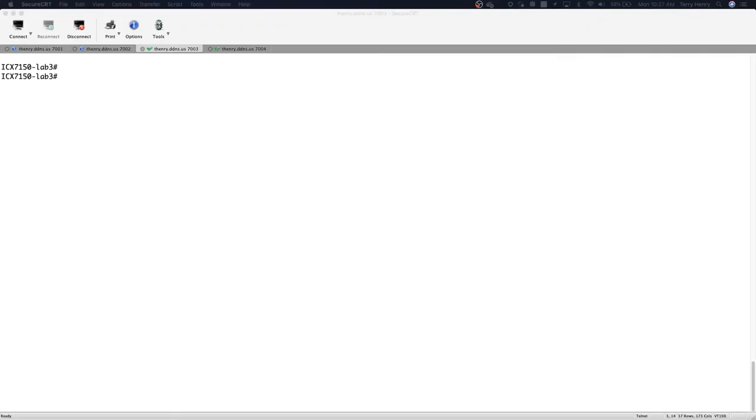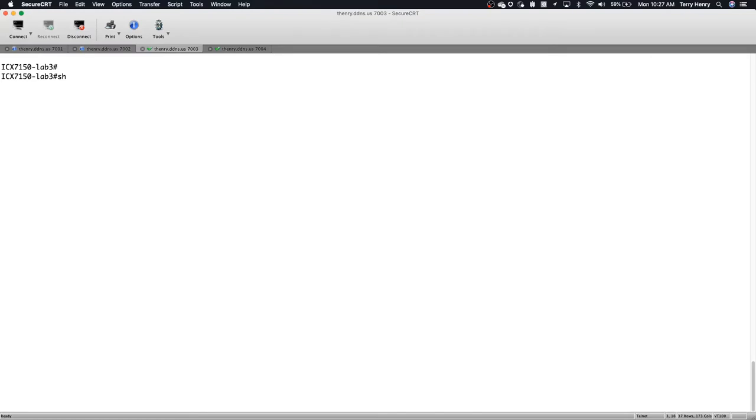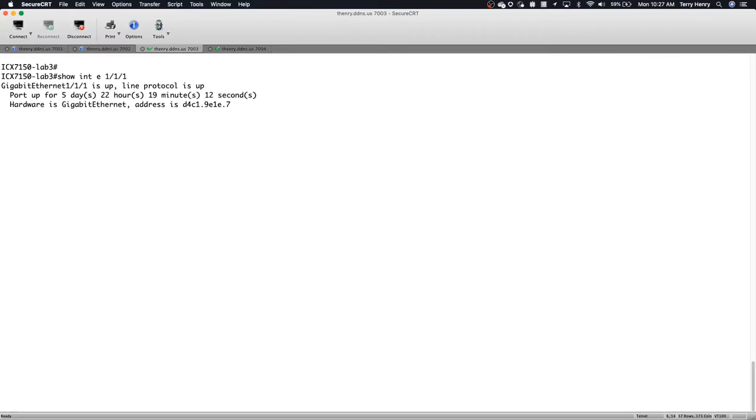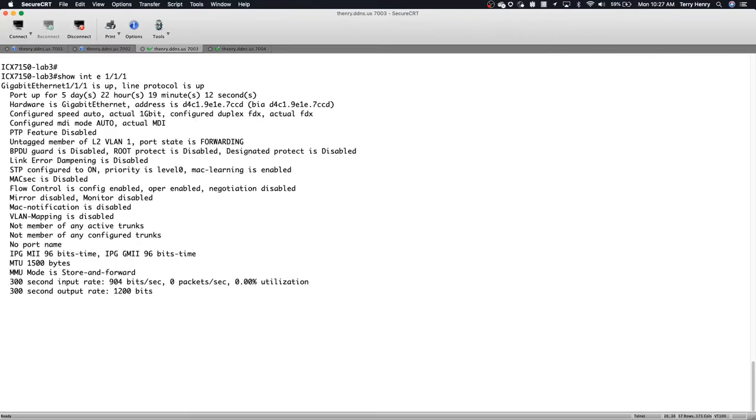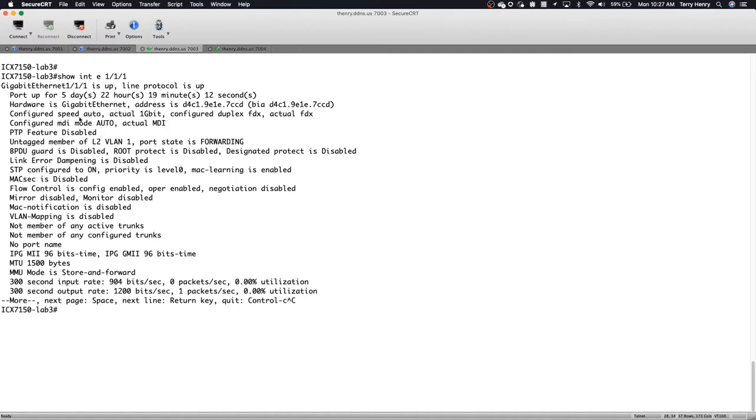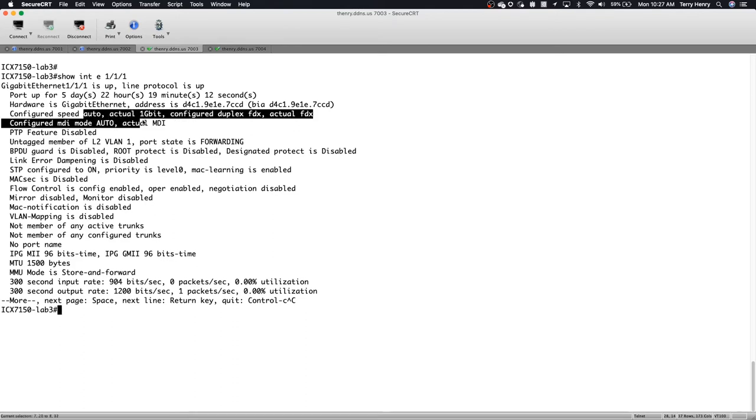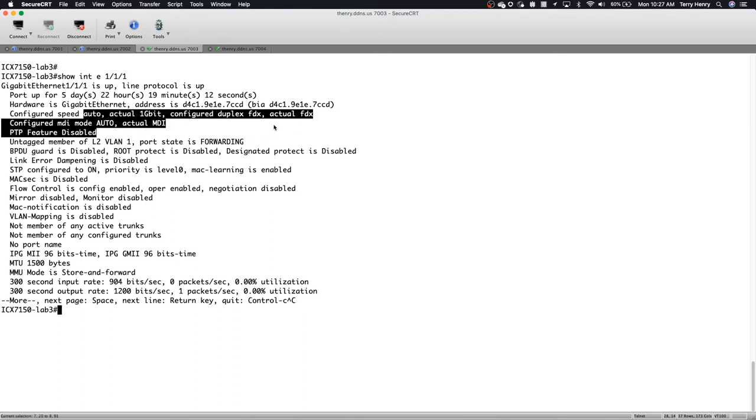So we'll have a look at the console. It's secure CRT as usual, but this is a 7150. And so first, let's look at one of the interfaces. So if we do a show interface Ethernet 111, we can see here that this interface is up and up and it is configured speed is auto. The actual speed is one gig and it's full duplex.